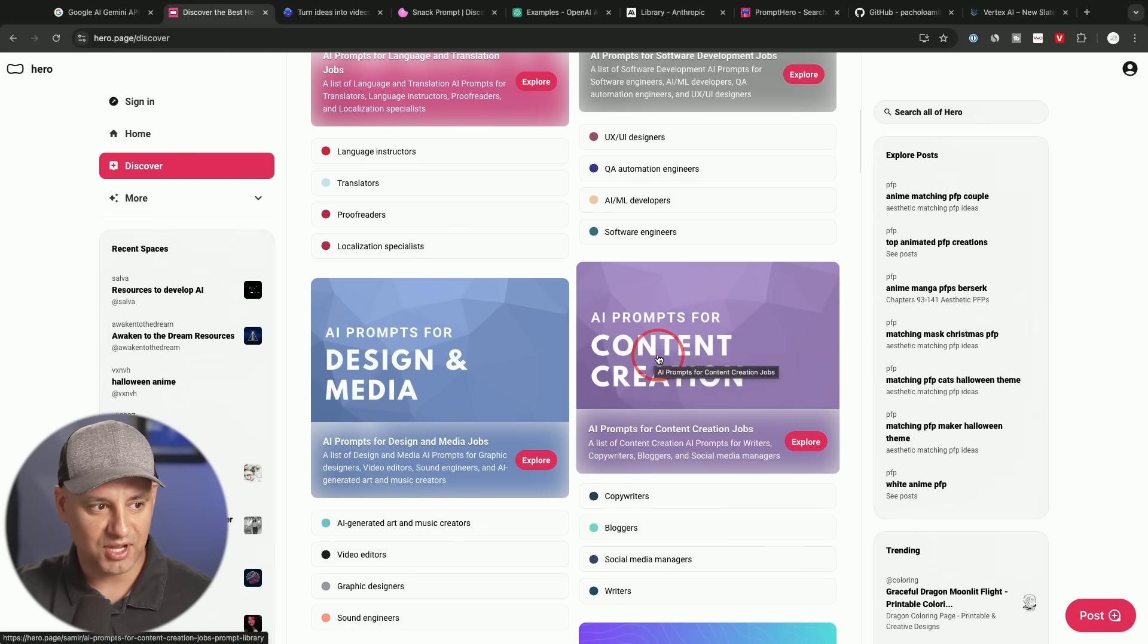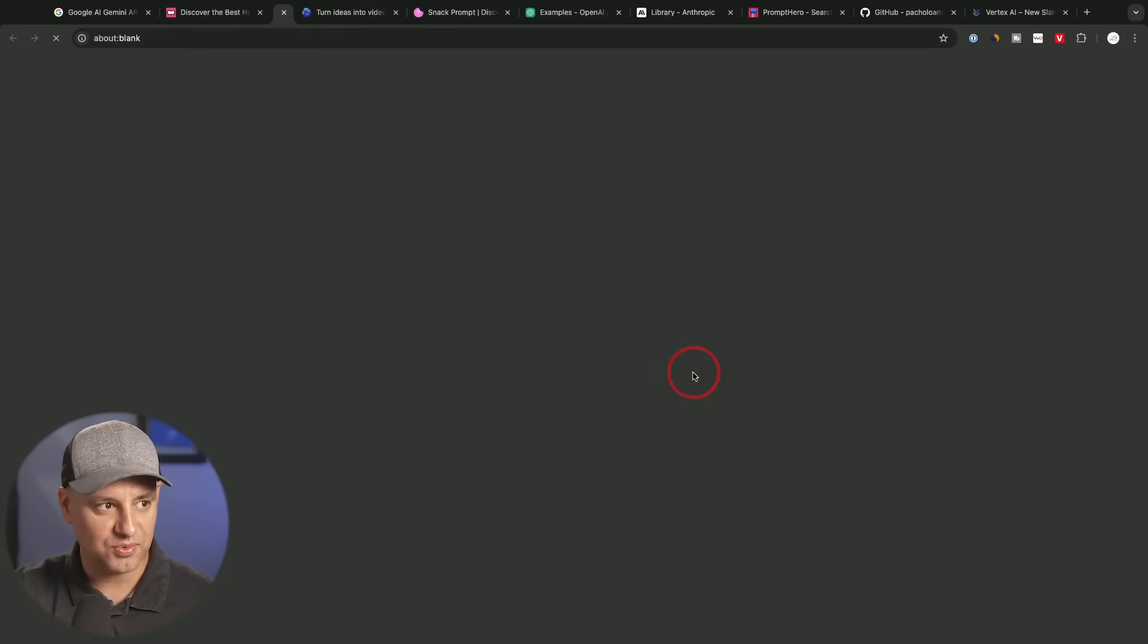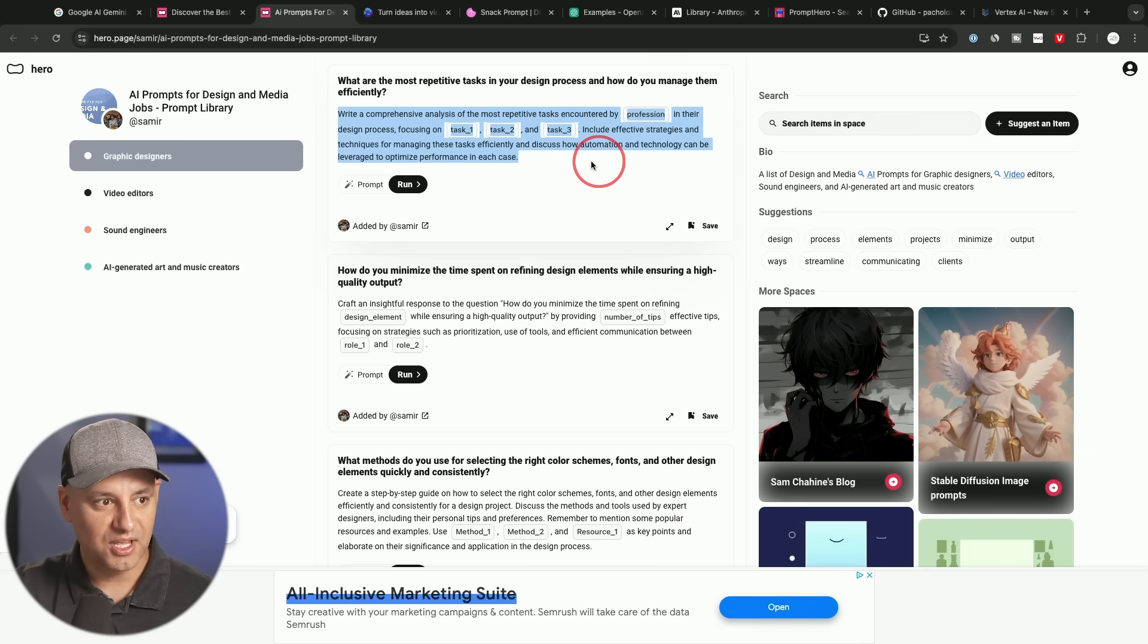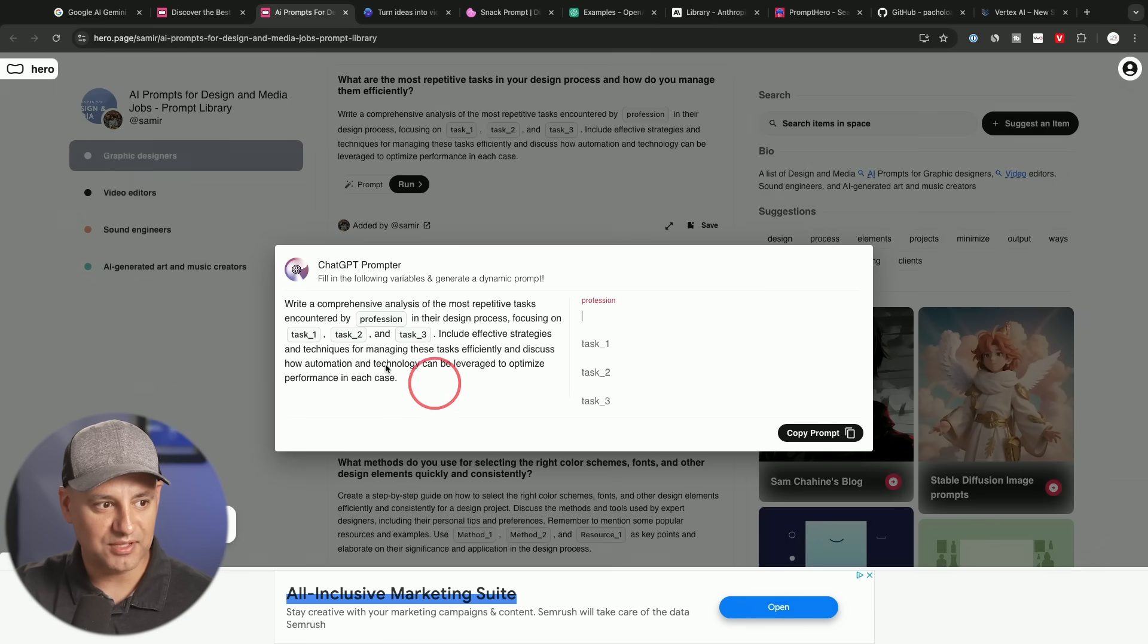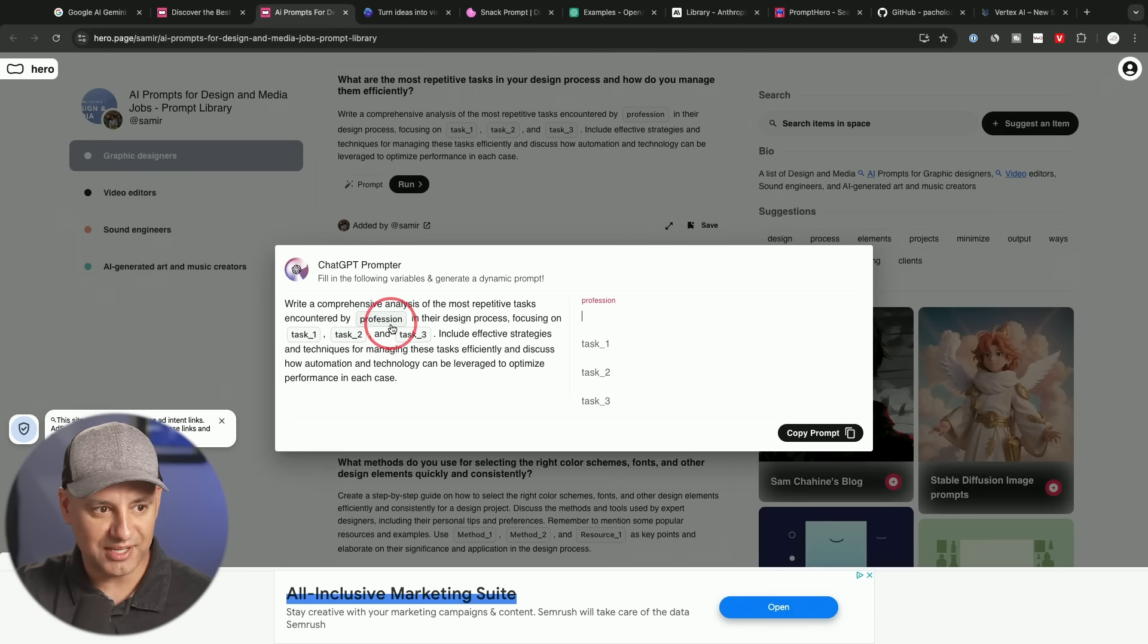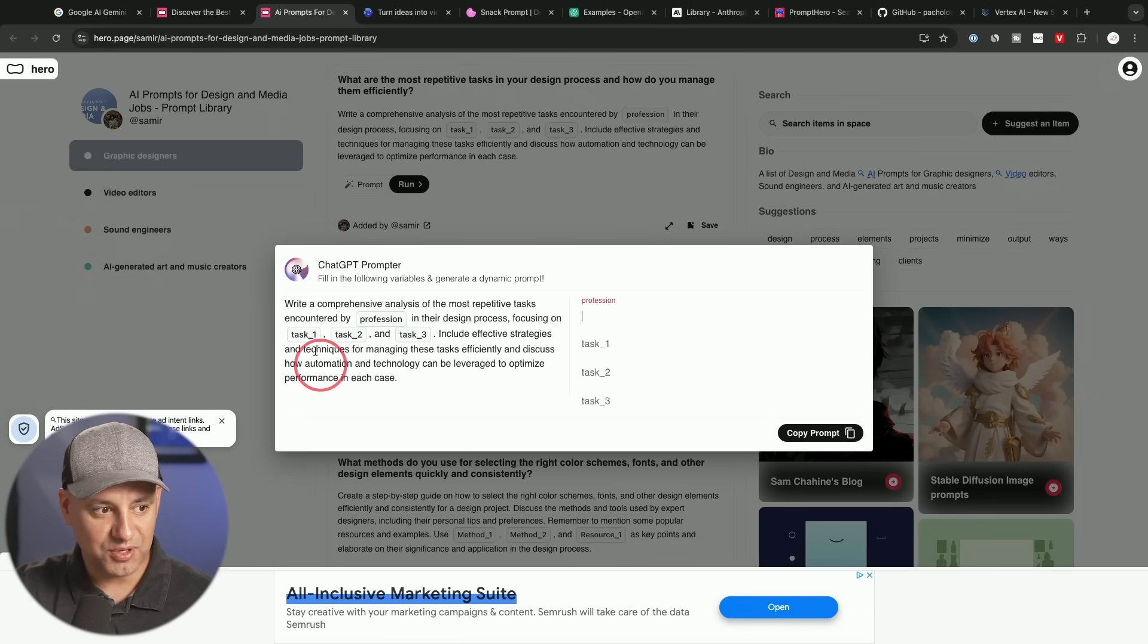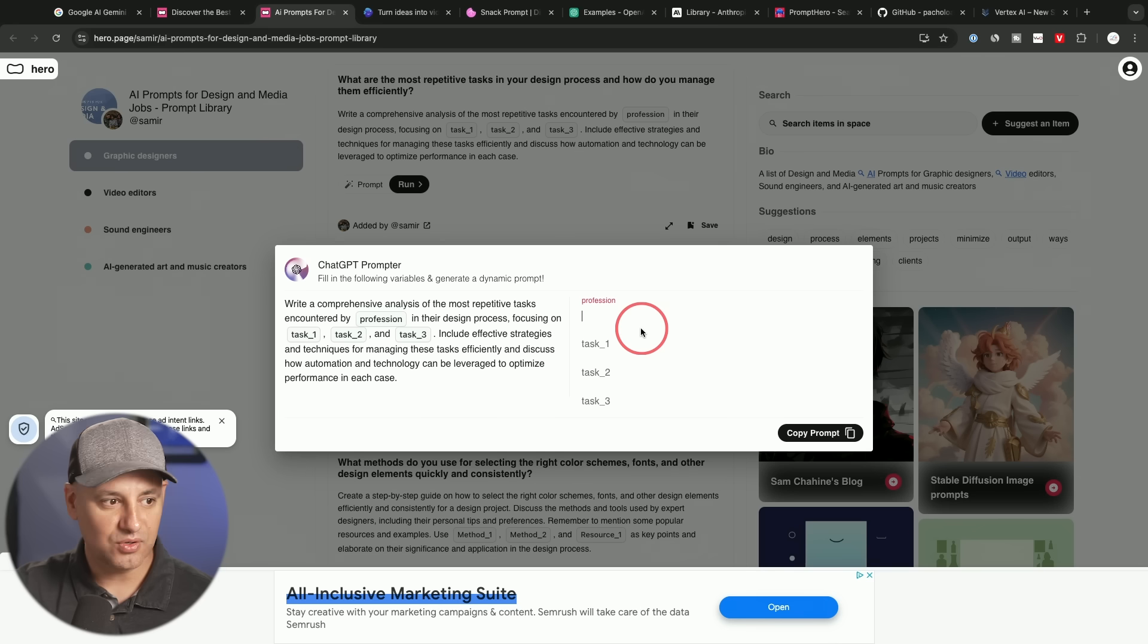So here's AI prompts for content creation, AI prompts for design and media. Let's try this one. And it takes you right to this page where you could see the prompts, but I like to run the prompt because a lot of the prompts have placeholders right here. So you could type in words for the placeholder and then replace it right over here, instead of just copying it with the placeholder.